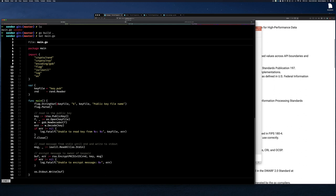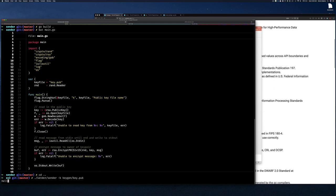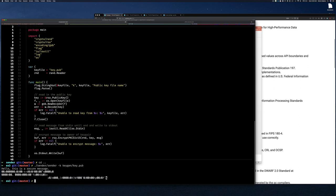Let's run our example. I'll go back up a directory and run sender with the '-k' flag to specify the public key path, since our public key is in a different directory. It's waiting for input, so I'll say 'hello this is a secure message' and press Enter, then Ctrl+D to signal end of input. The program keeps reading until end of file from standard input, so Ctrl+D tells it to stop reading and move on to encrypt.